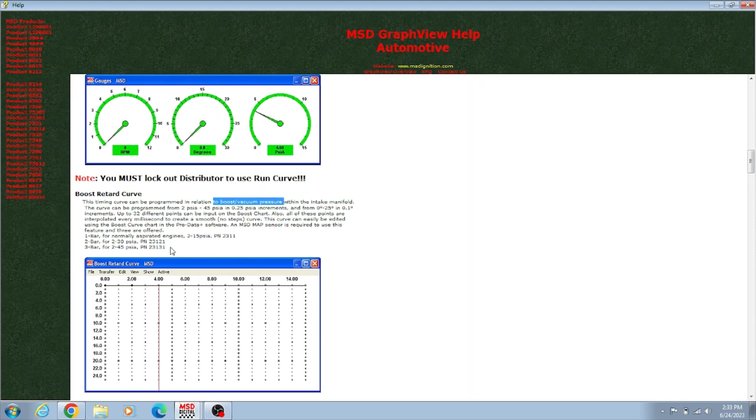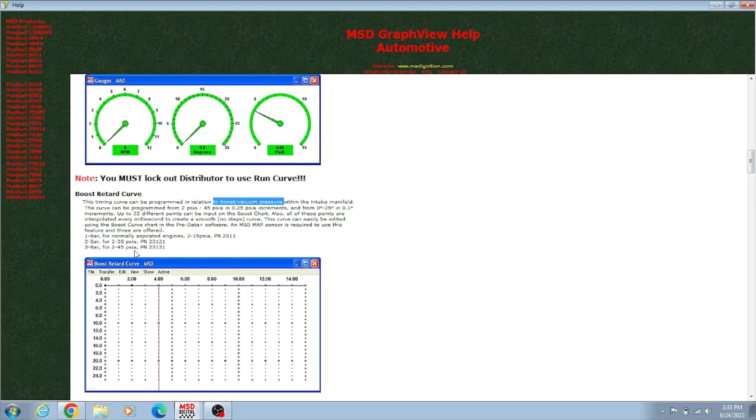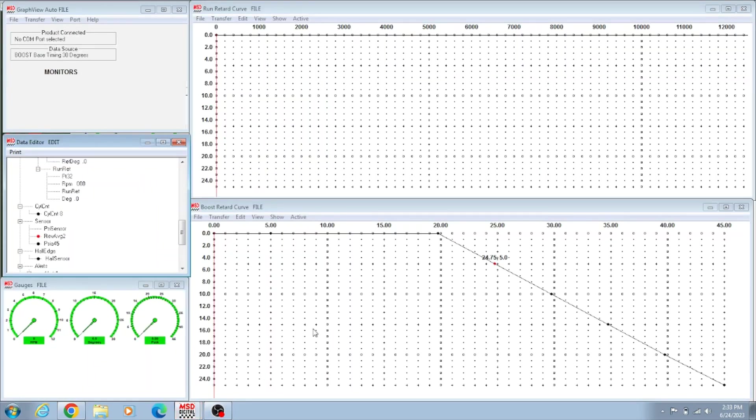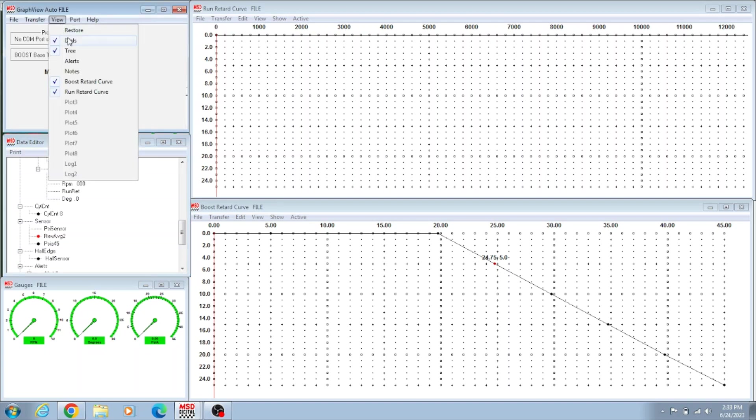We need to do some setups in the tune here. There's three different types of sensors: one bar is the 23101, two bar is the 23121, three bar is the 23131, which is what we have. Now this is the screen that you'll usually see when you pull this up. If you don't see that, you go to this main tab and click View.